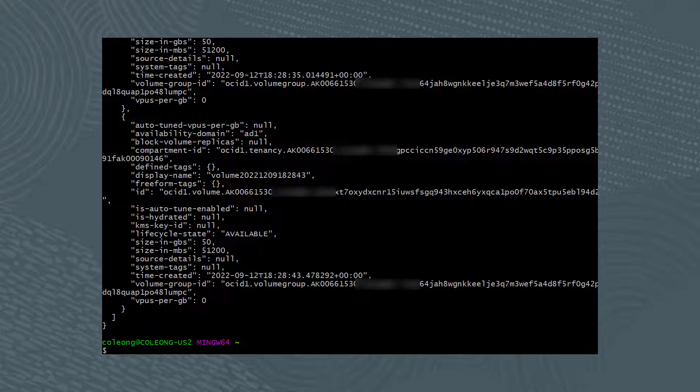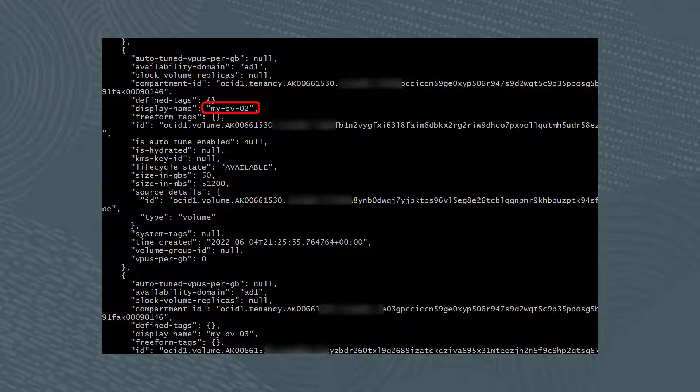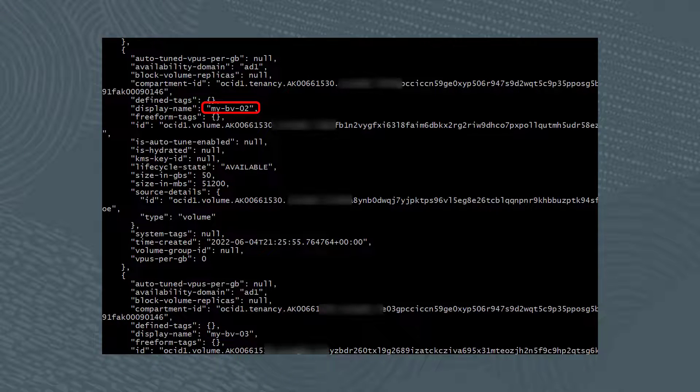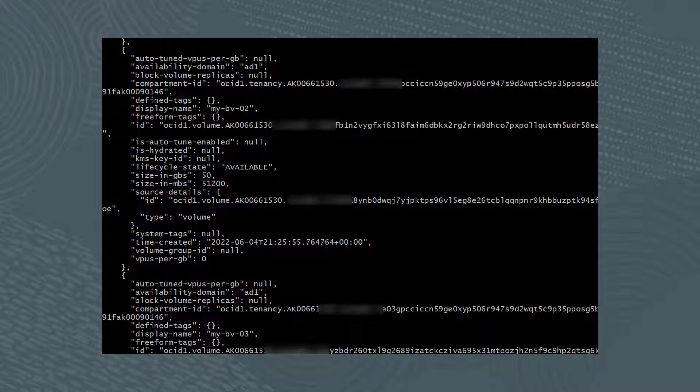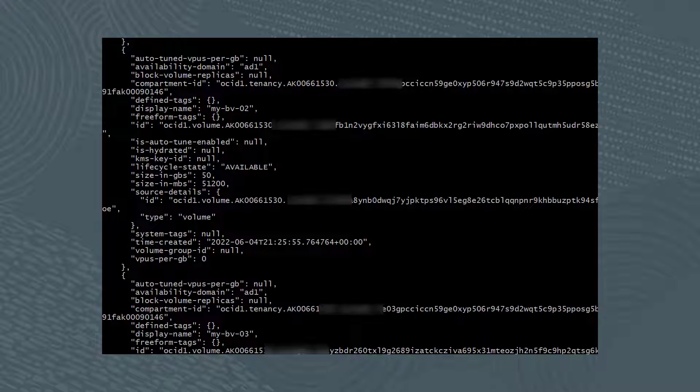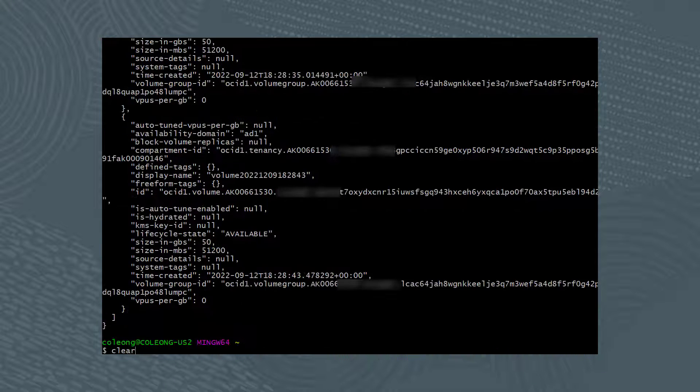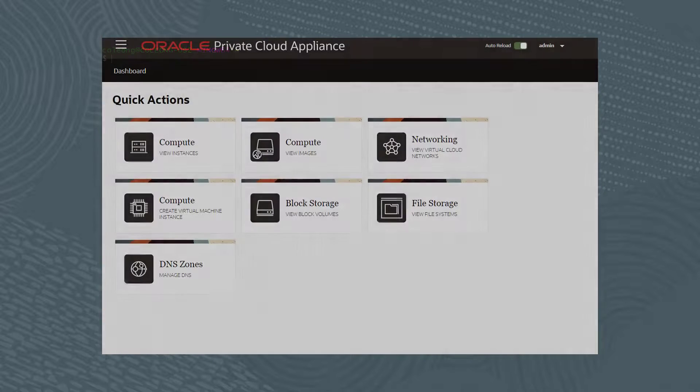The results show that the block volume My-BV-02 has a size of 50 GB. We'll resize the online block volume since it's already attached to instance My-Instance-02.